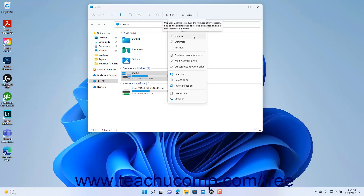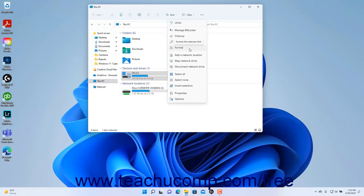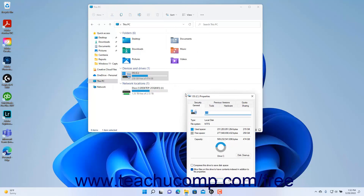To defragment the selected hard drive for optimal performance, click the Optimize command. To format the selected disk if needed, select the Format command. To open the Properties dialog box for the selected hard drive, select the Properties command.